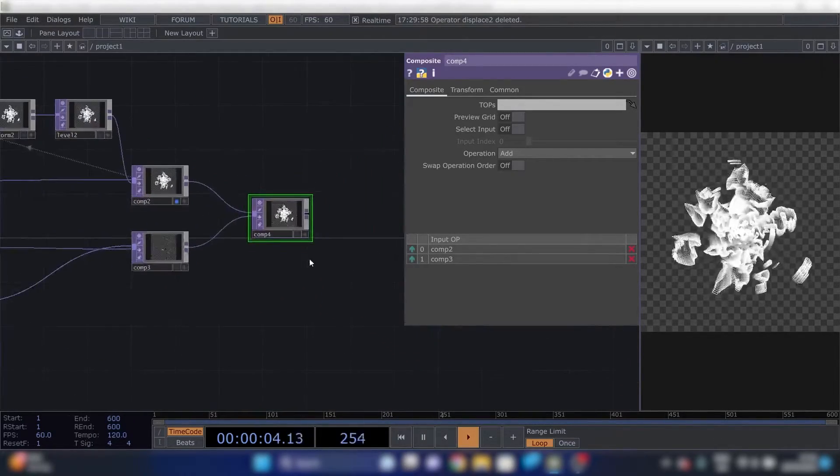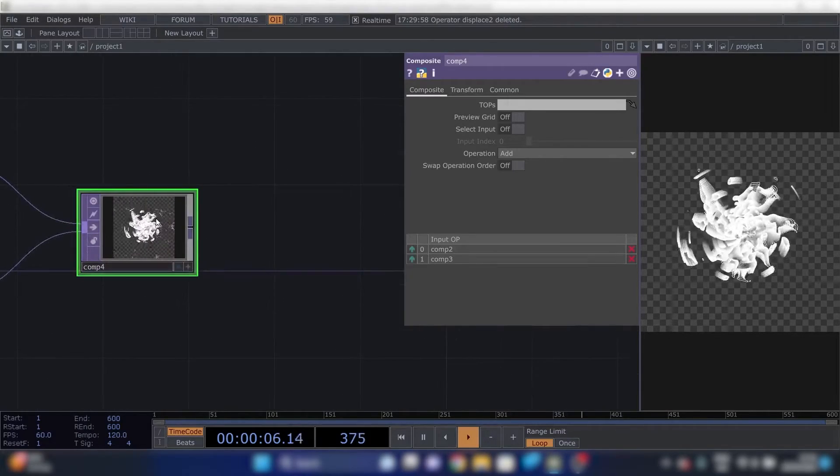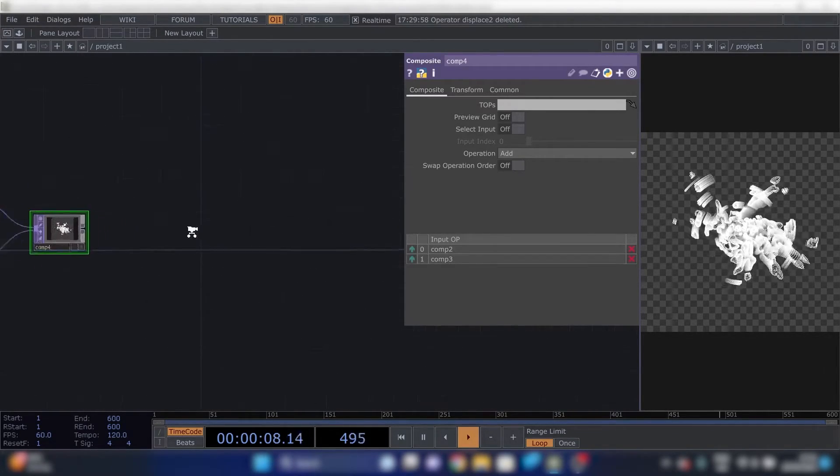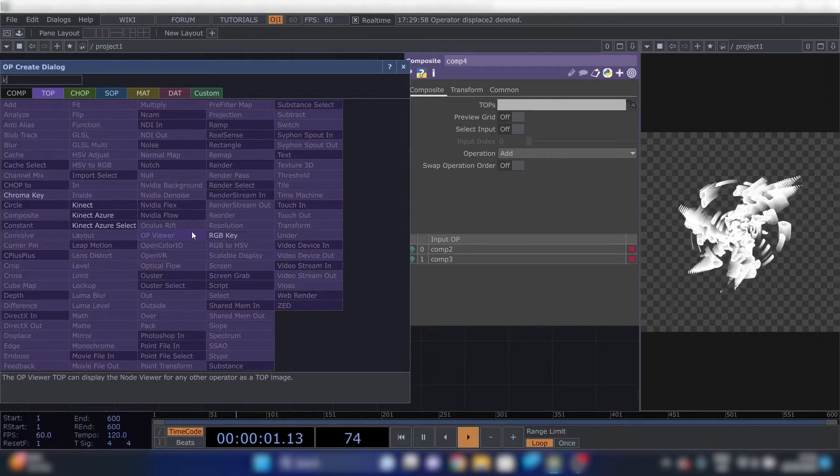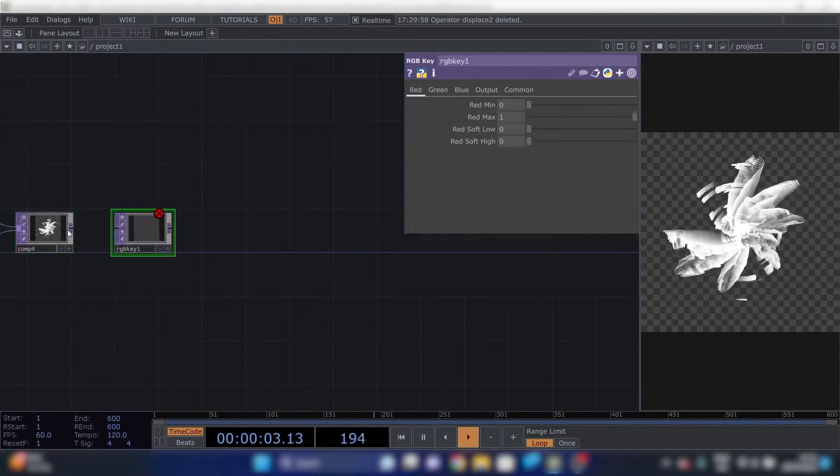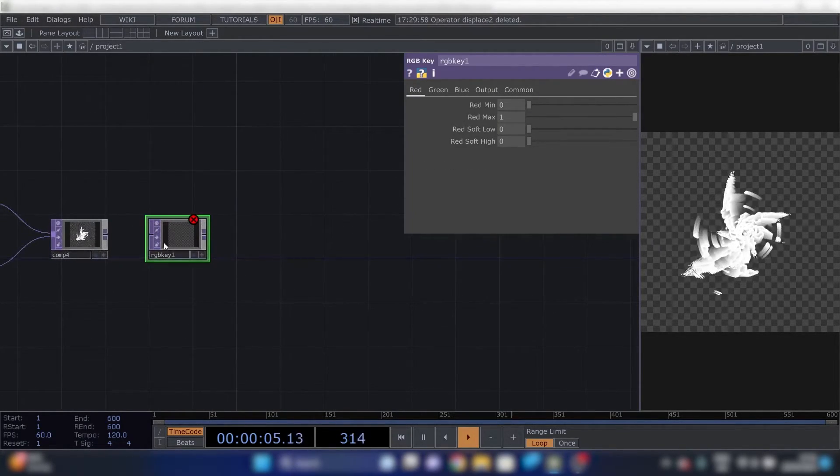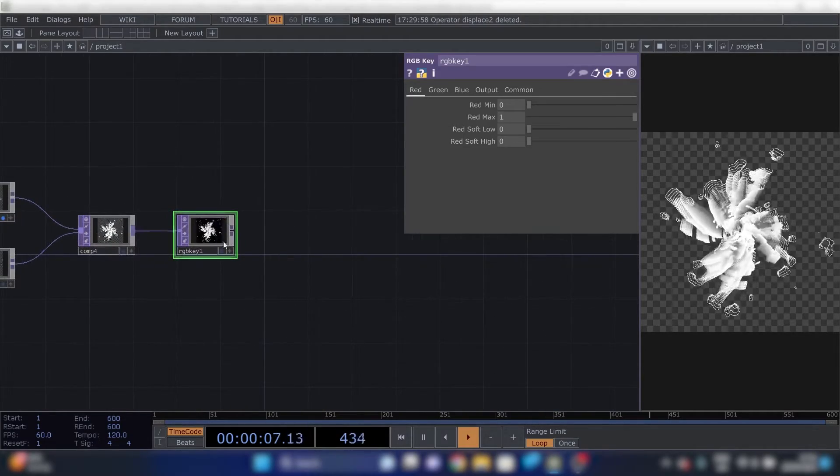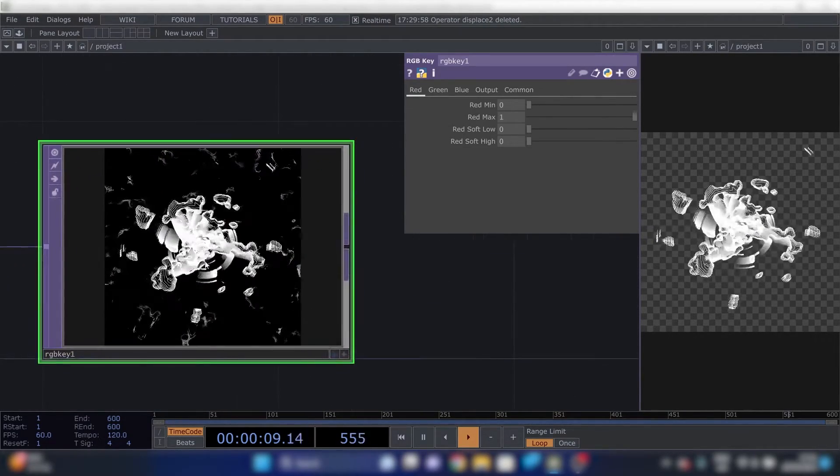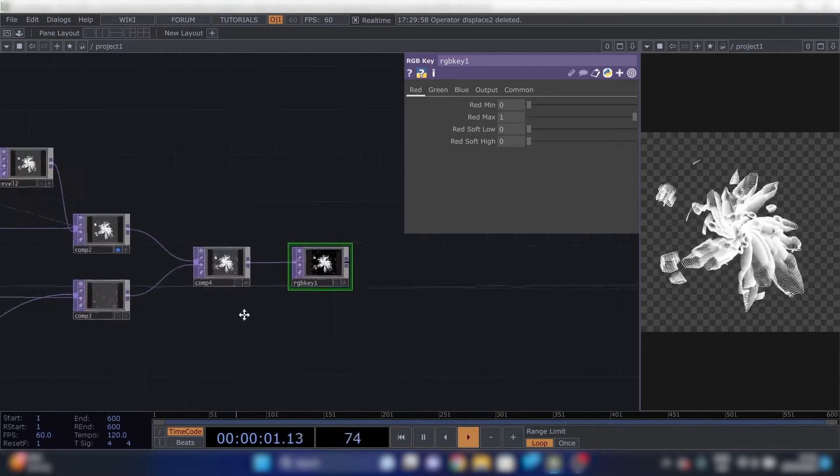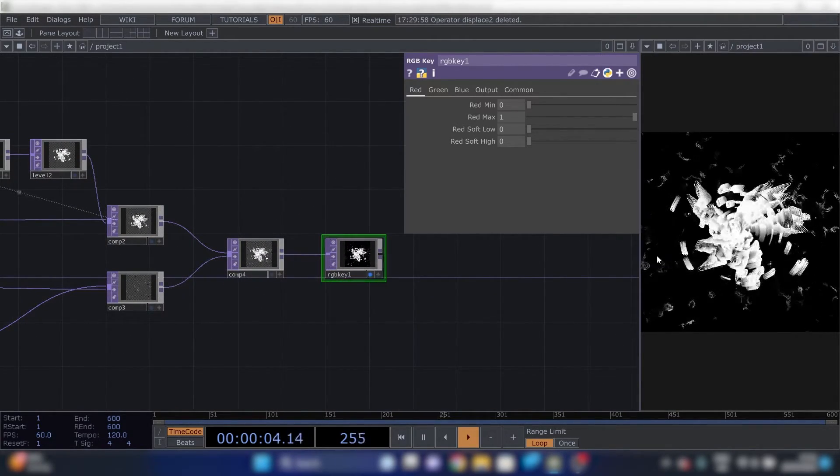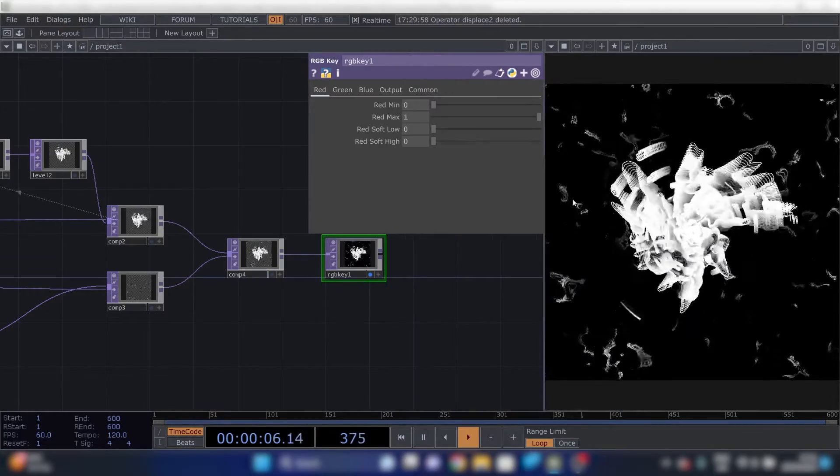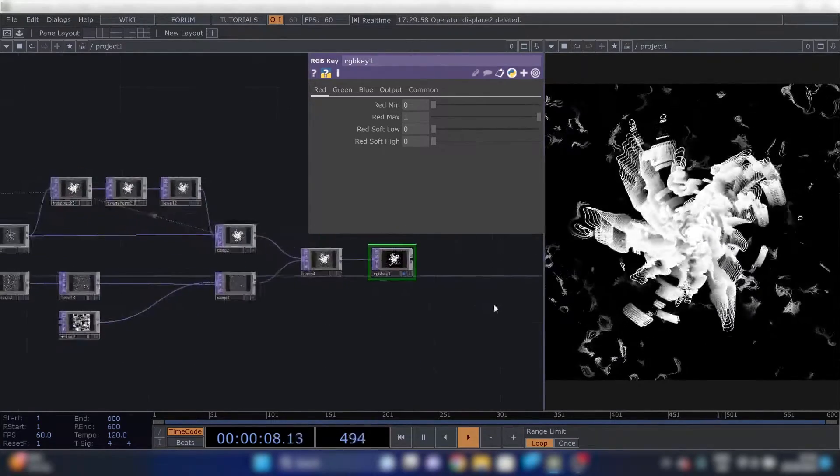It looks a lot nicer with a black background so change that with RGB key. I don't know exactly why it is but this works, it makes the background black. You can disable this and enable this so we have our end result here.